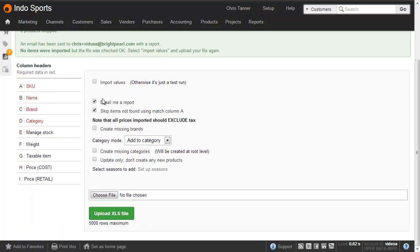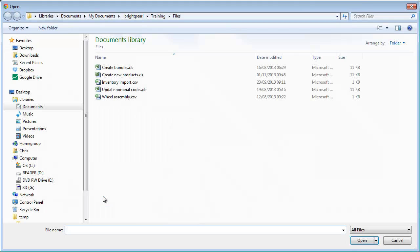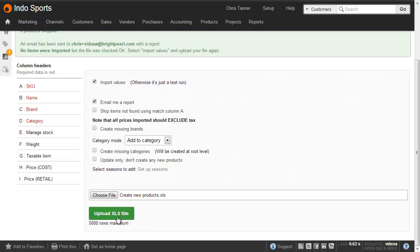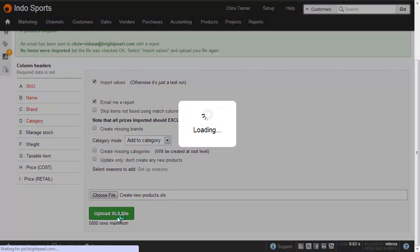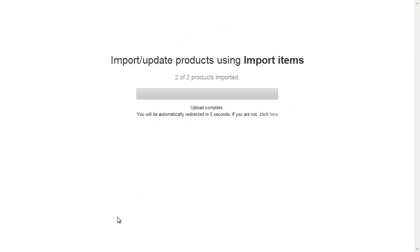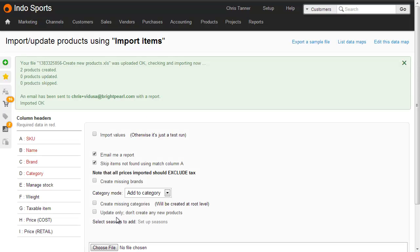So this time we're going to actually import the file to create the products. Tick to import, untick skip items, choose the file, and then upload. We're taken back to the import screen where the message says that two products have been created.